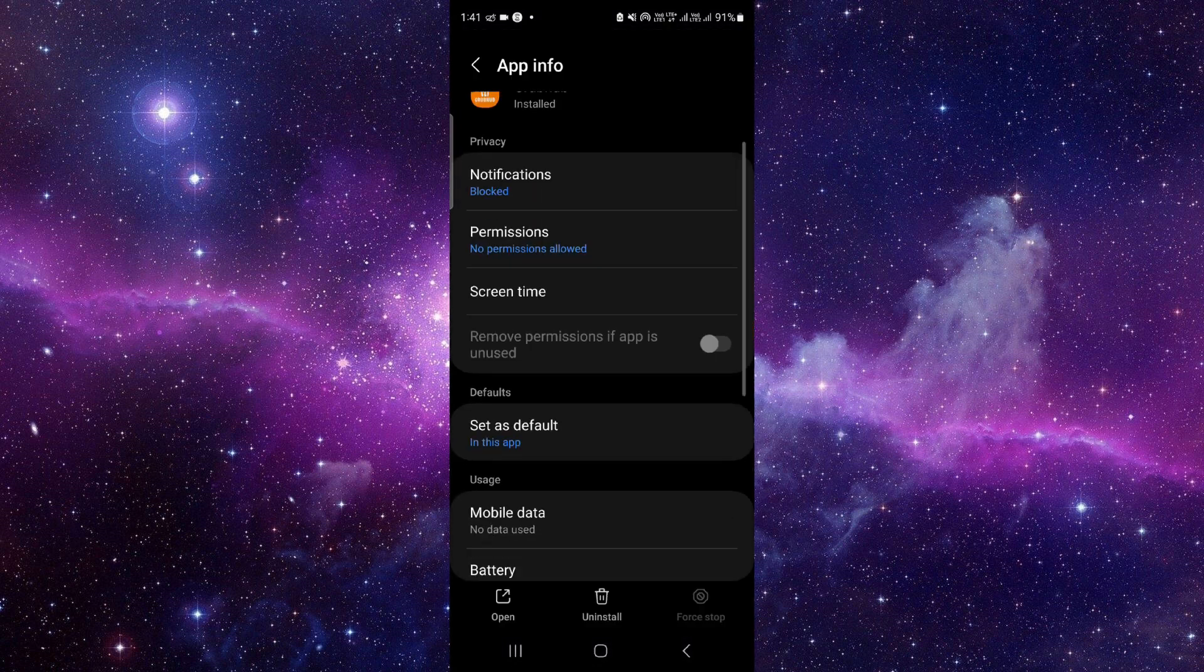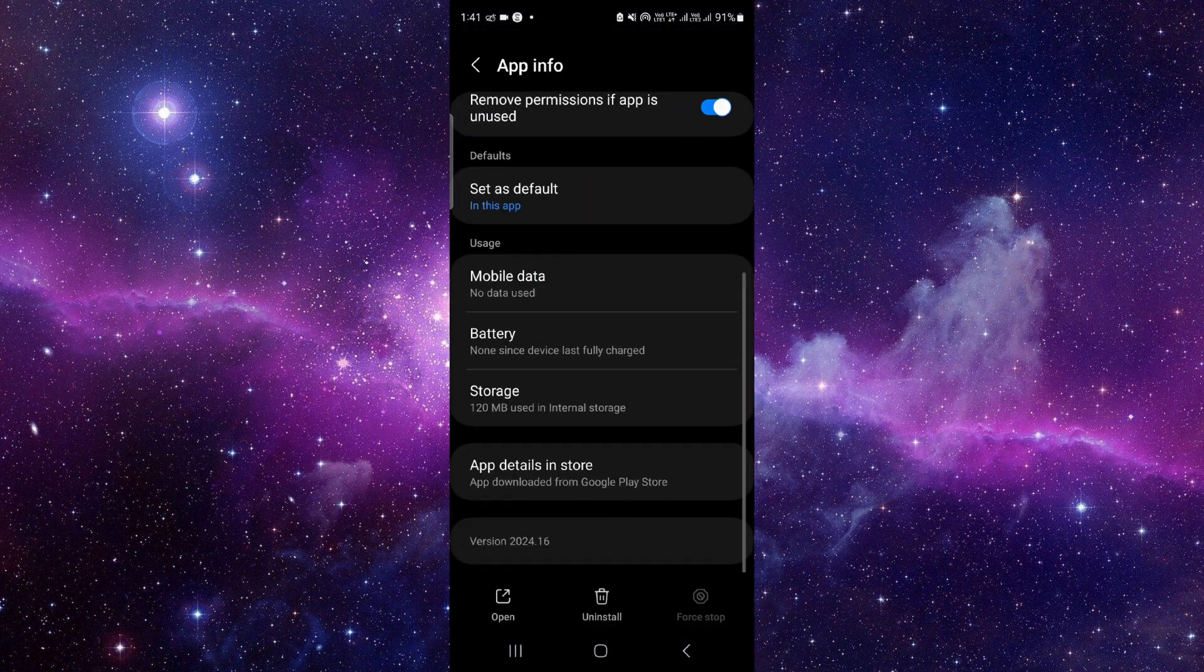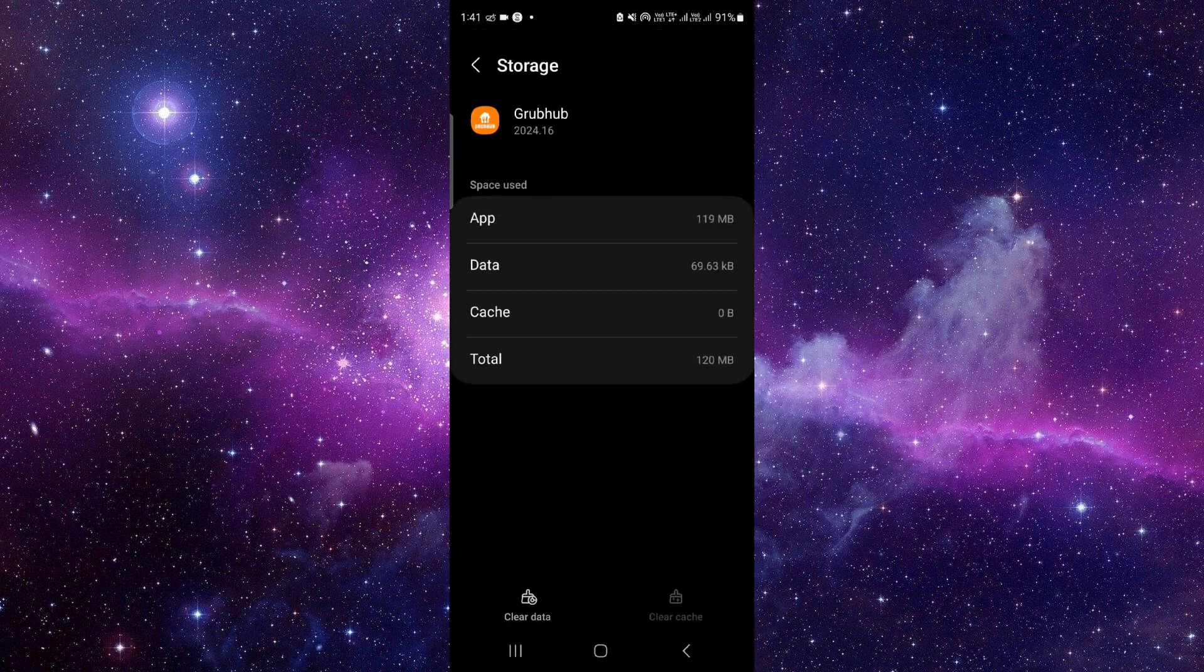Just press and hold it here, click on this i button, then you have to go to the storage option.